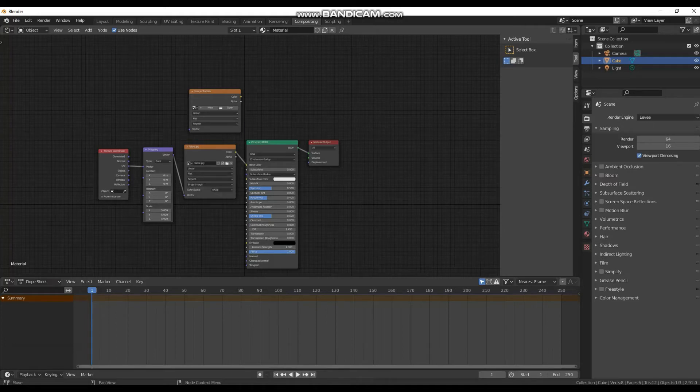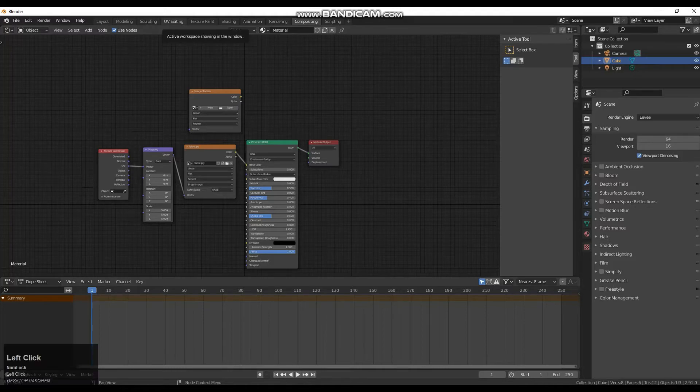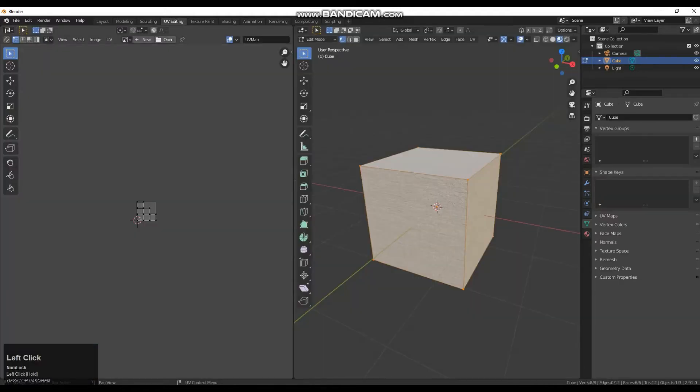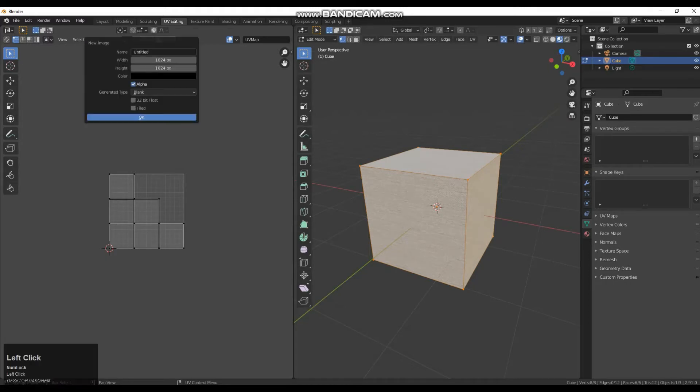From here we are going to go to our UV editor. So we have got all this now. So we have got our UV editor just here and we need to make a map to go into that empty space we made earlier.